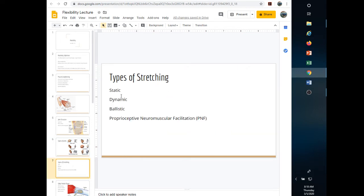Types of stretching we're concerned about: static, dynamic, ballistic, and PNF — proprioceptive neuromuscular facilitation. Static stretching is what you normally see in traditional fitness activities. In a yoga class or fitness class where people hold a position, that's static stretching. You get to the end of the range of motion, stretching the muscle, hold it for a short period of time, and may repeat it several times.